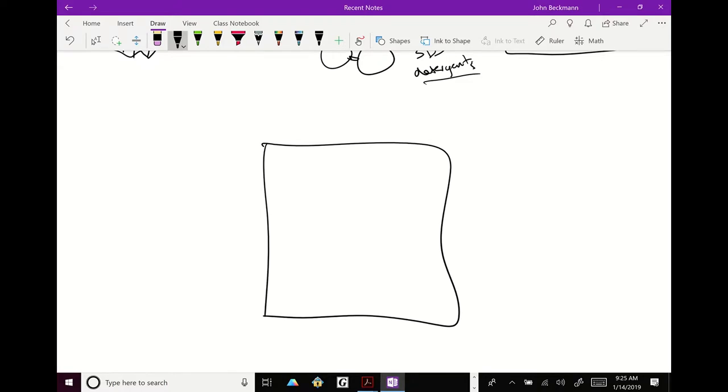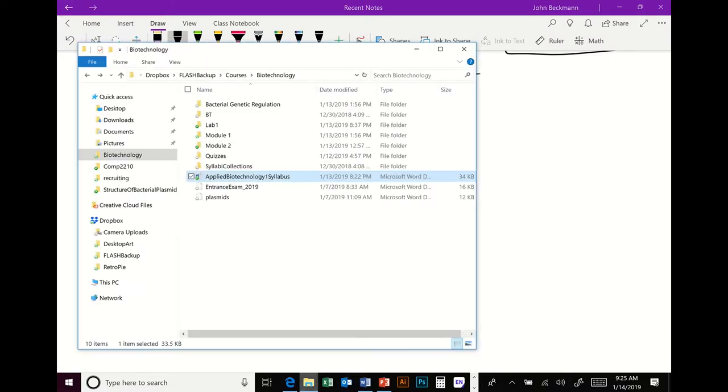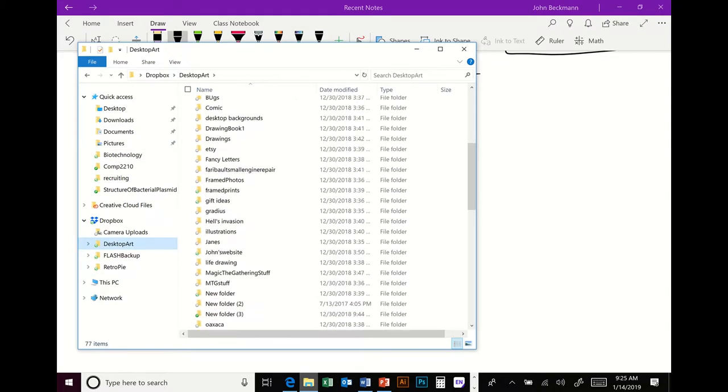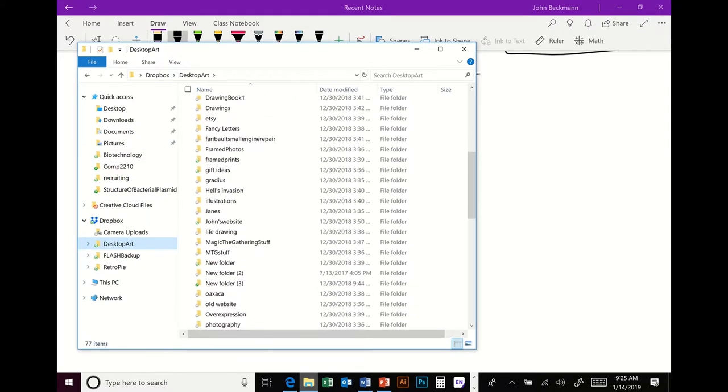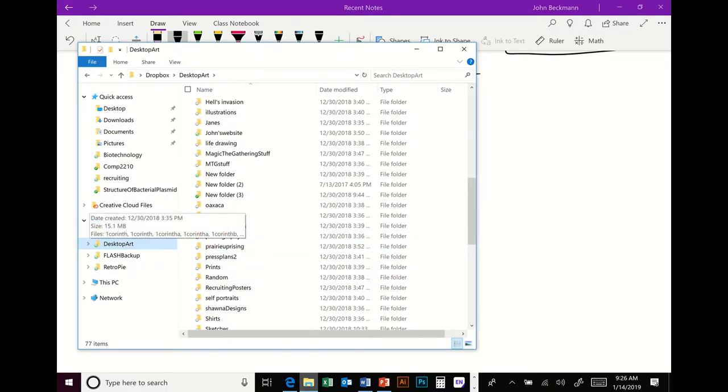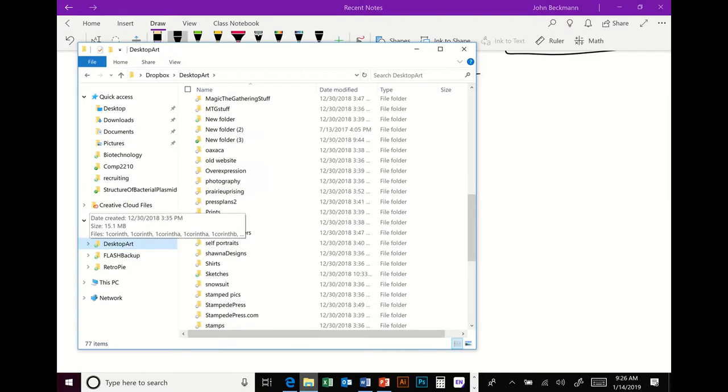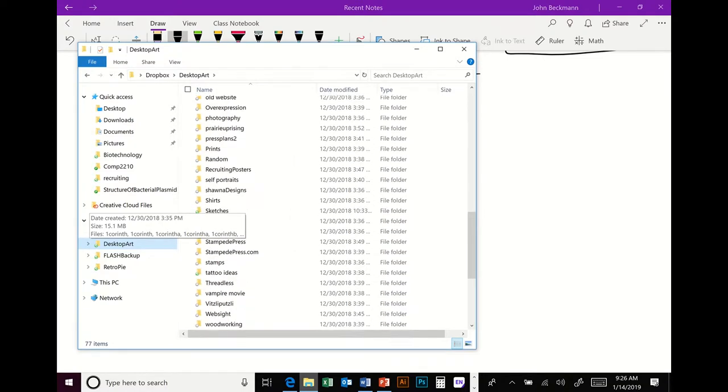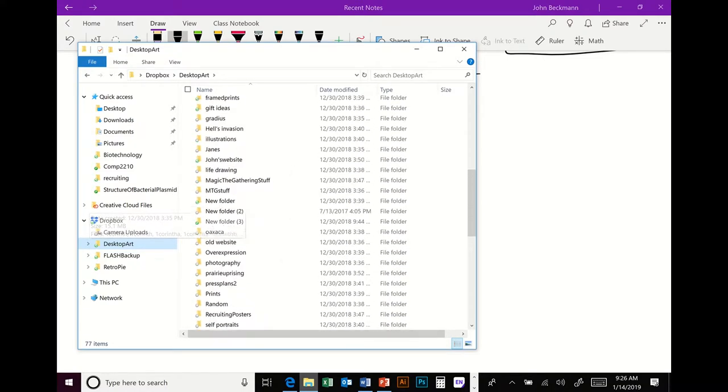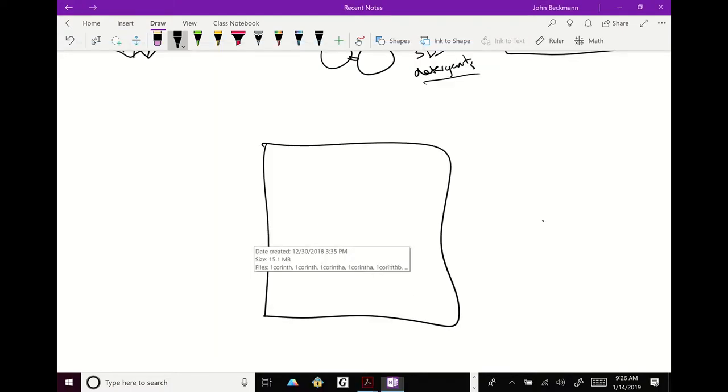Let's think about positive-negative controls. Show example data. Let me pull up a figure that I did. I'll draw it out. And let's do an example SDS page with a positive and a negative control.